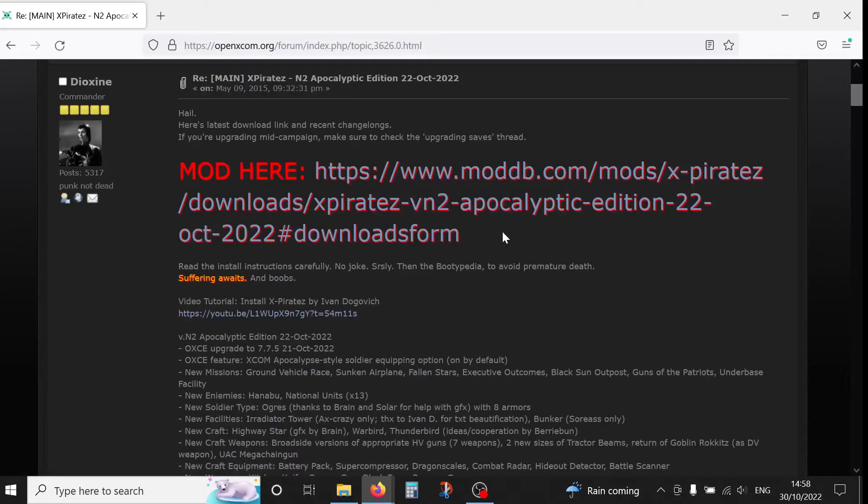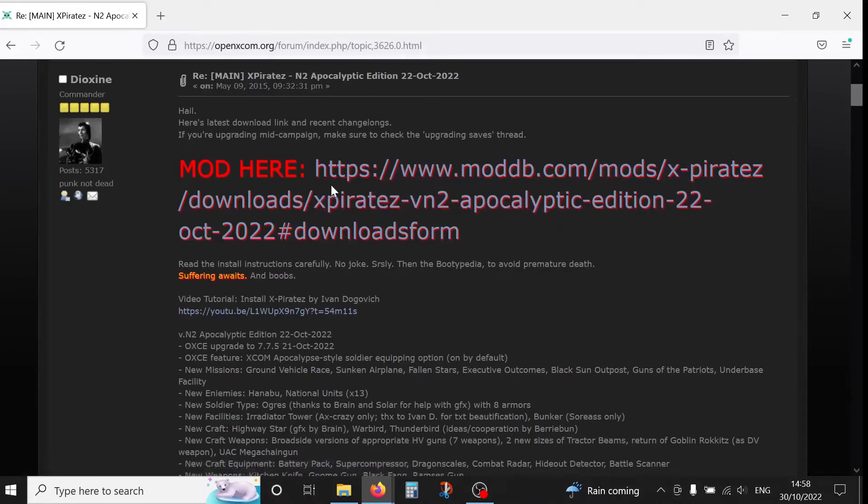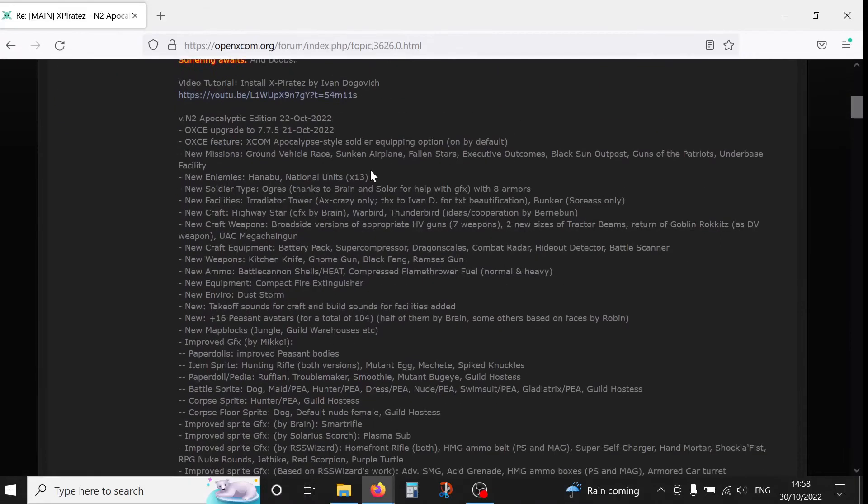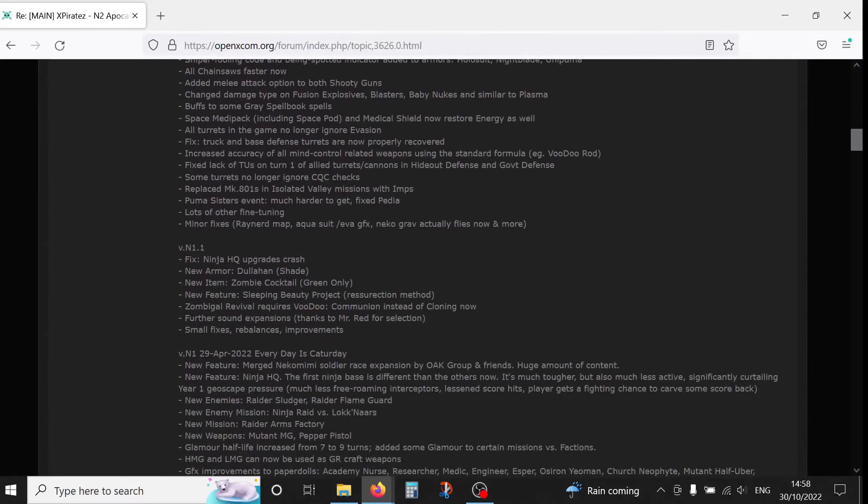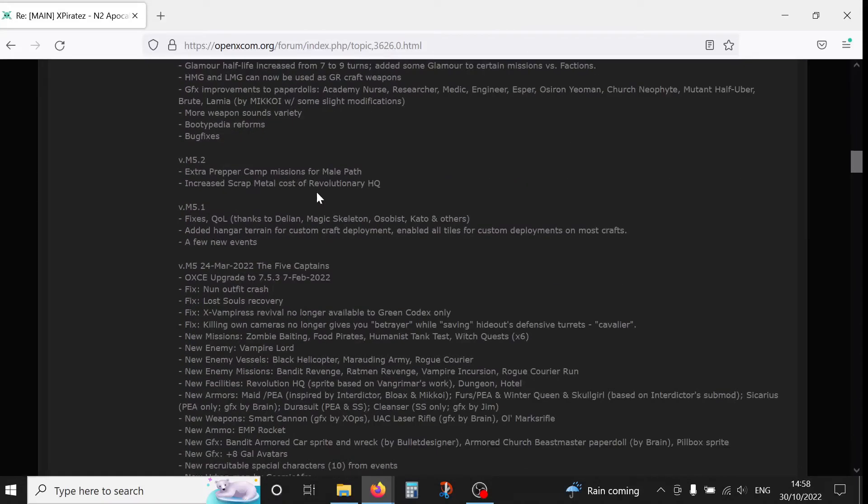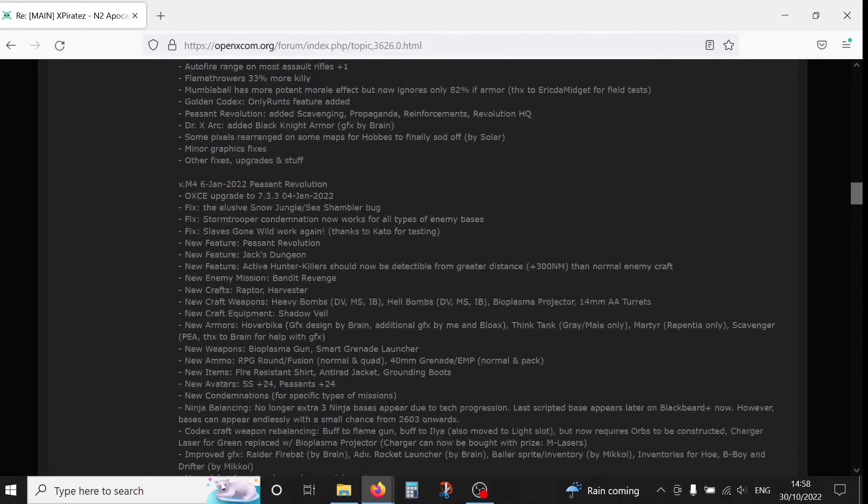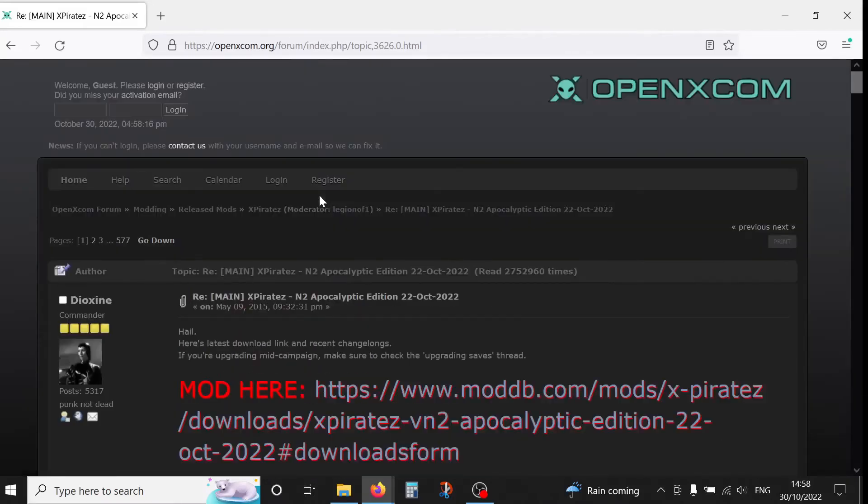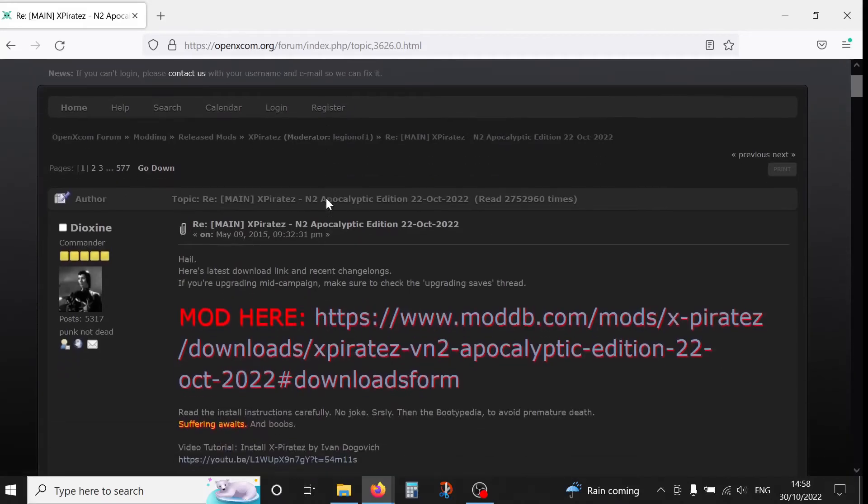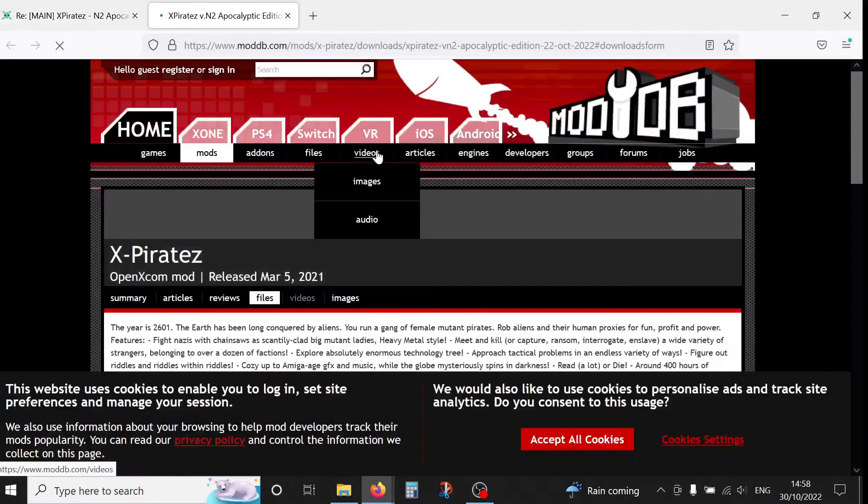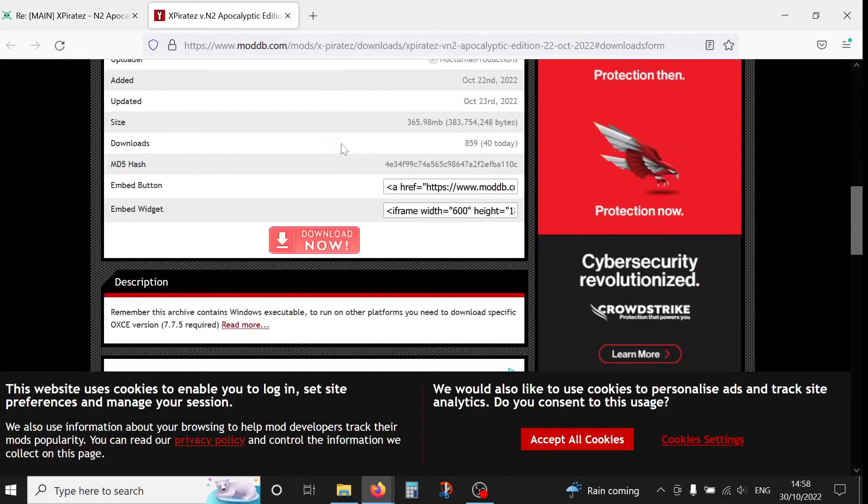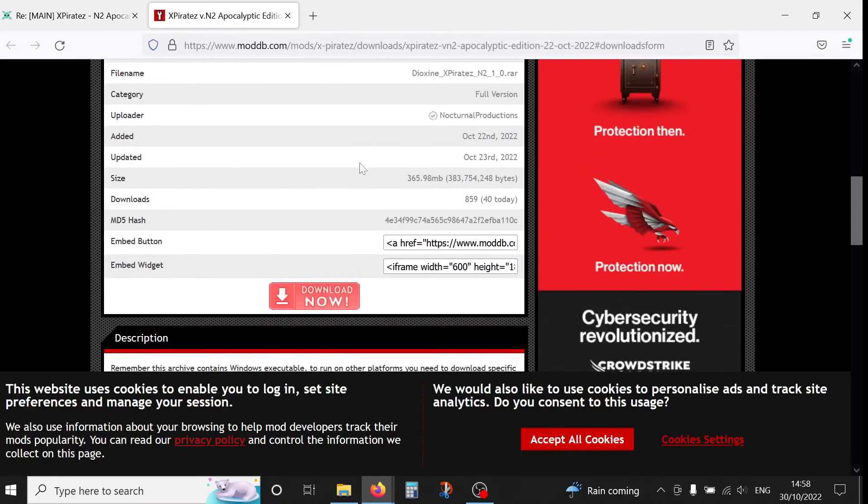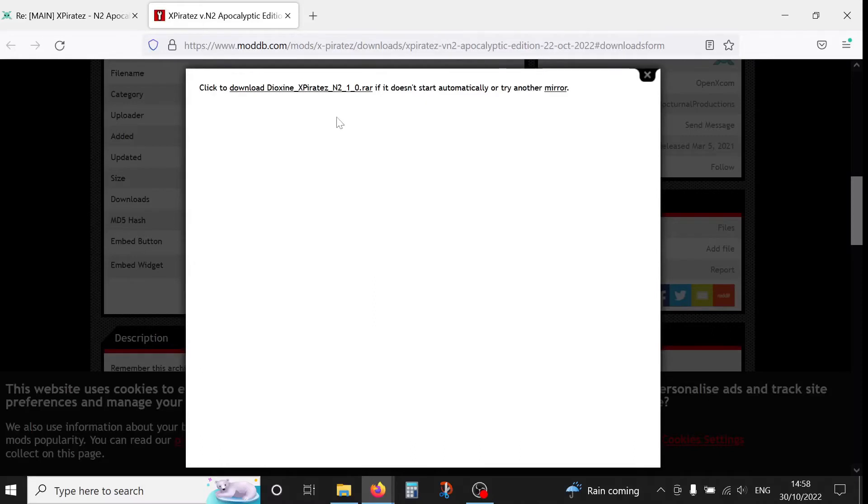If you click there we're going to see the mod here, so that's the download link for the latest version of the mod. And then if you scroll down we're going to see update notes. So each release has their update notes and they go on and on. So we want to click here.